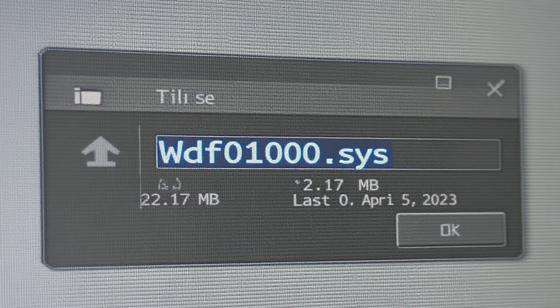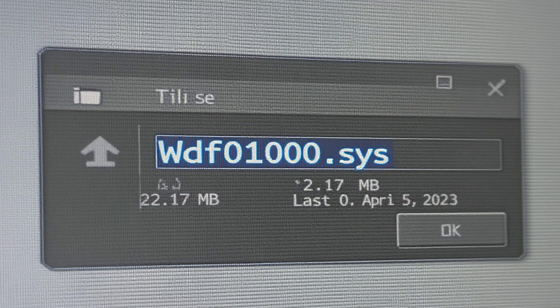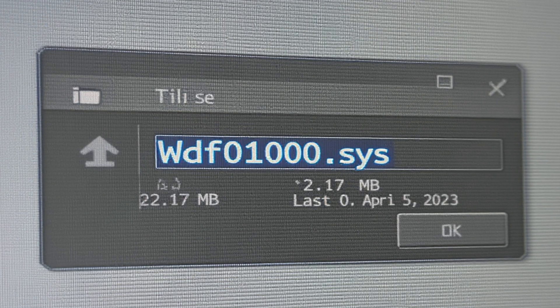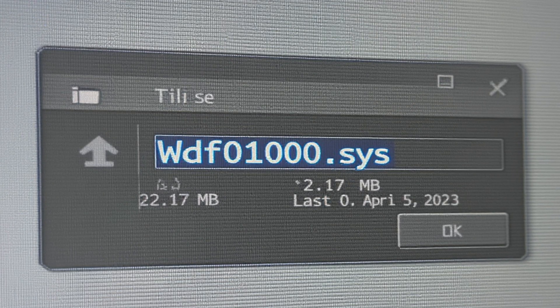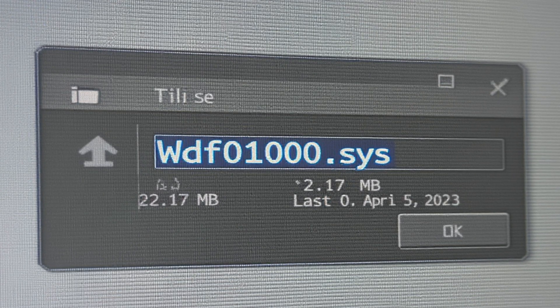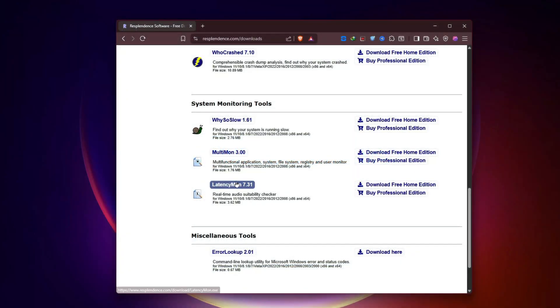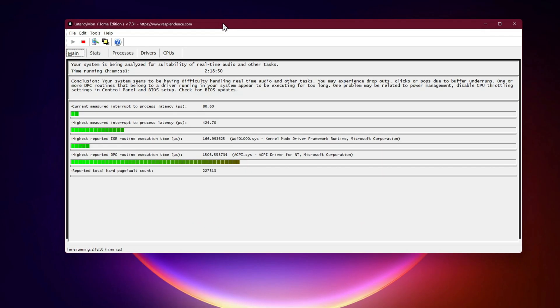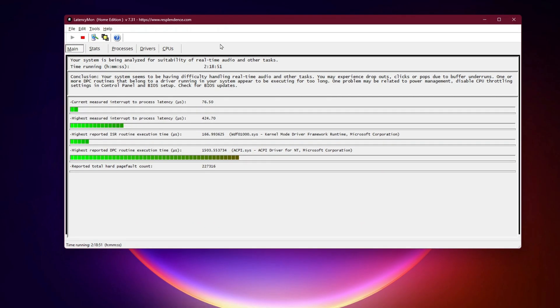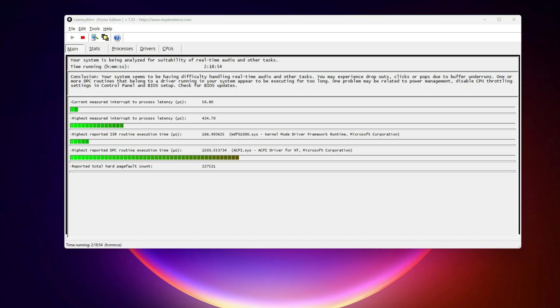Step 1: Confirm WDF is the issue. Before fixing anything, let's confirm. Download Latencymon and run it while gaming. If you see WDF01000.sys or kernel mode driver framework showing high ISR/DPC latency times, then yes, this is the source of your stutters.